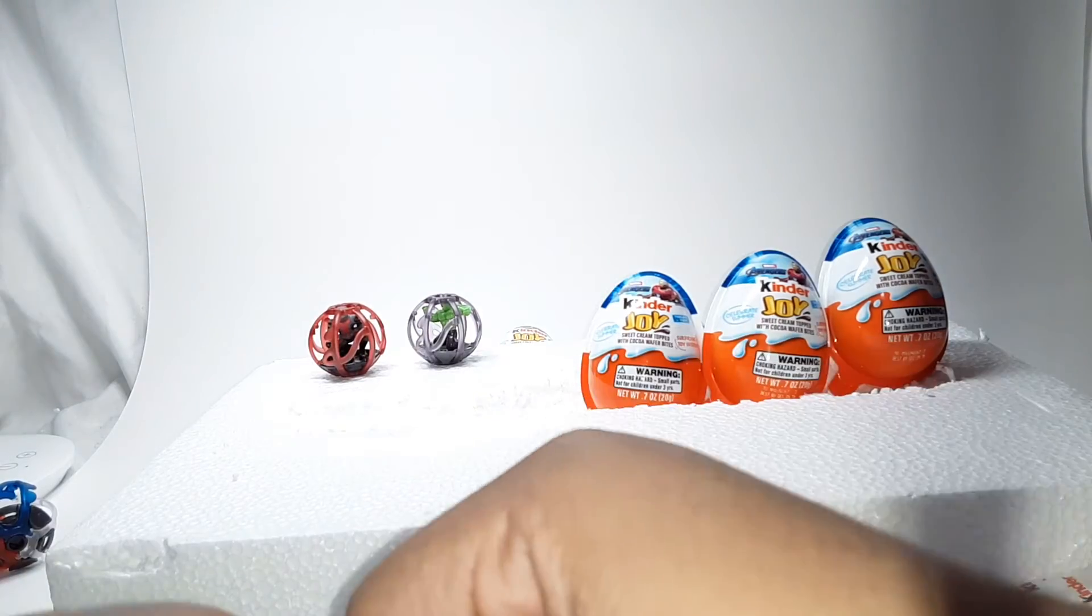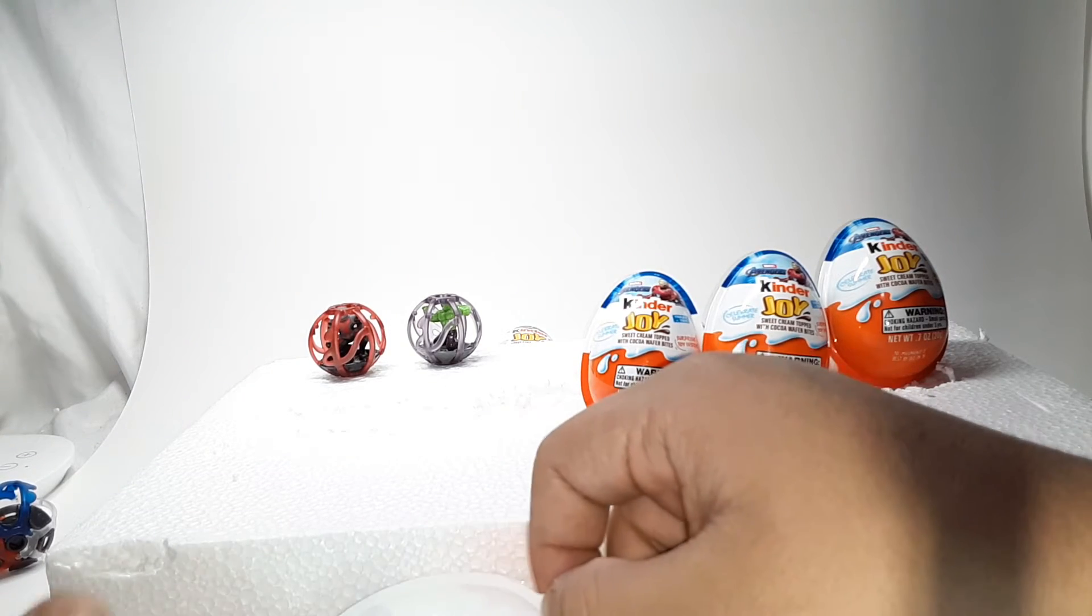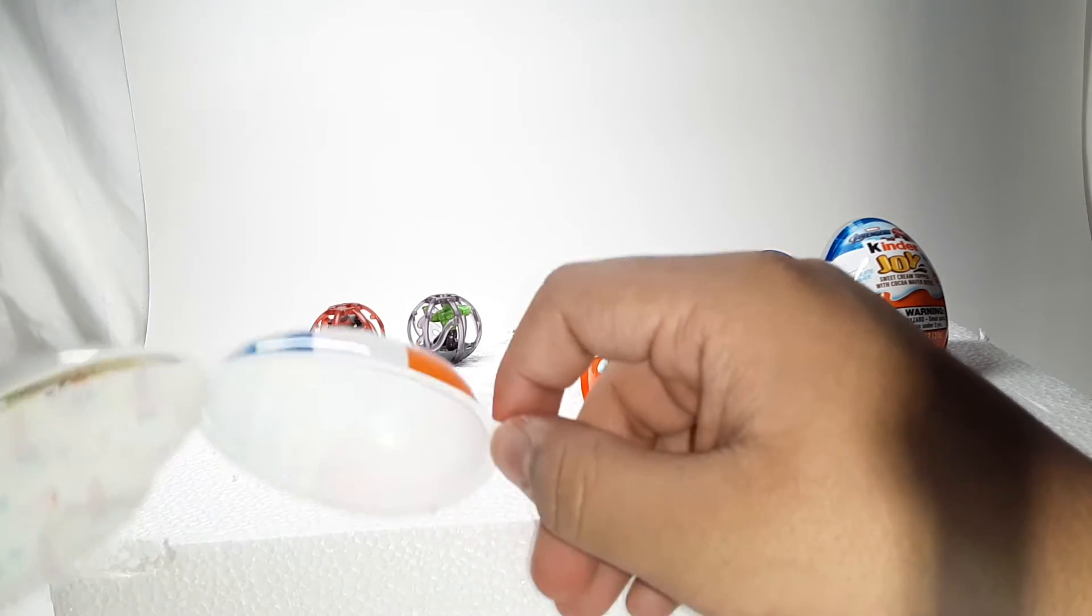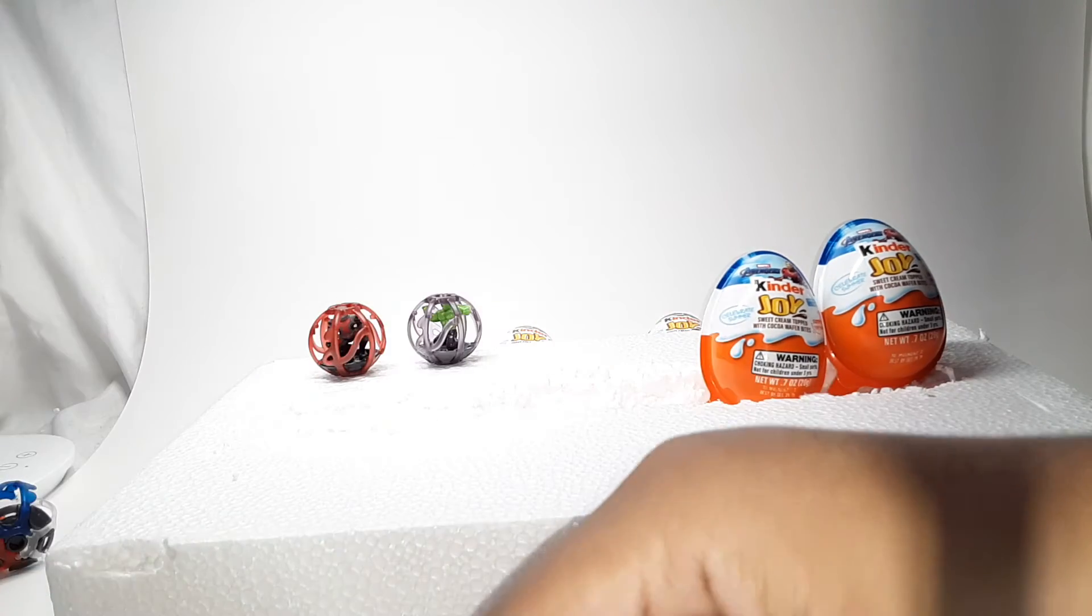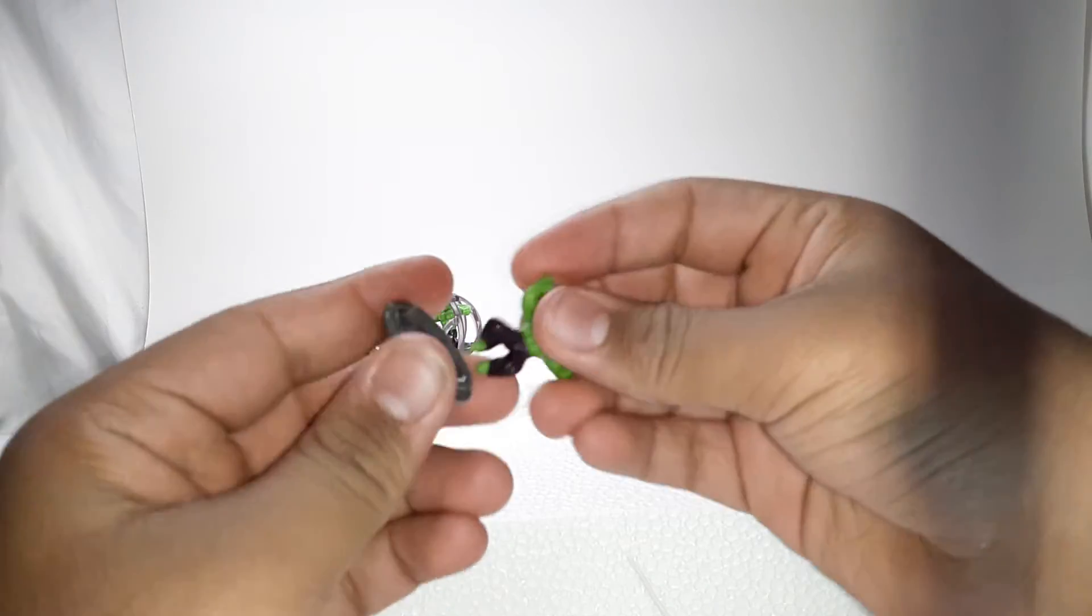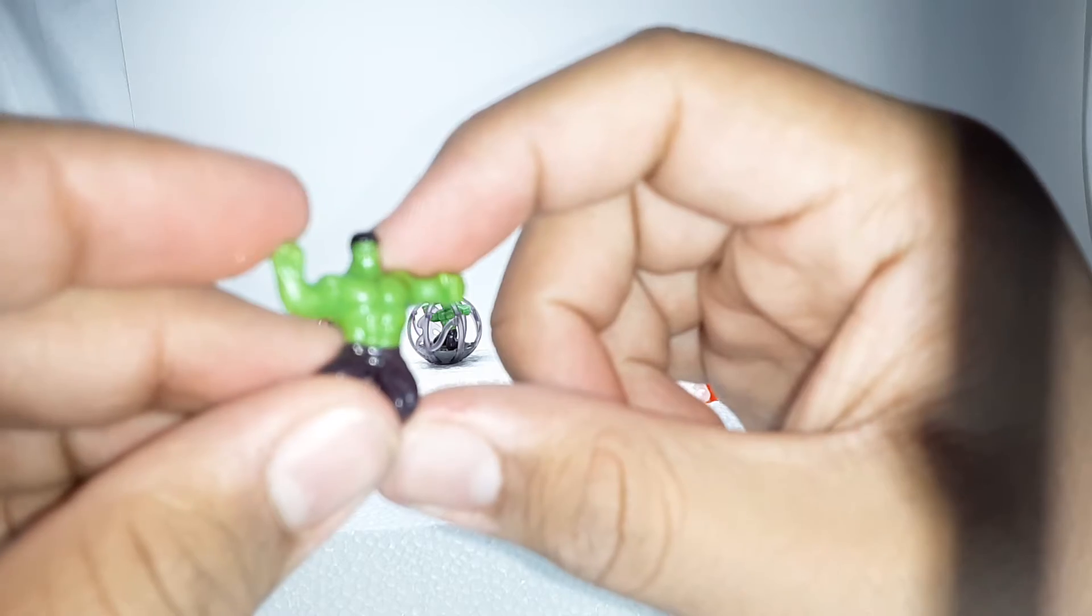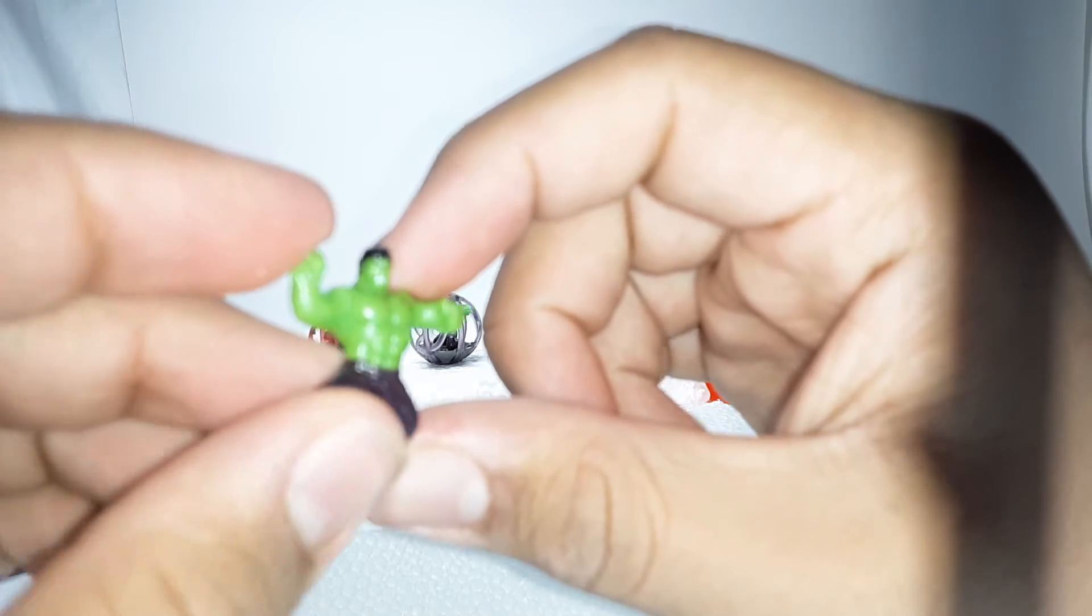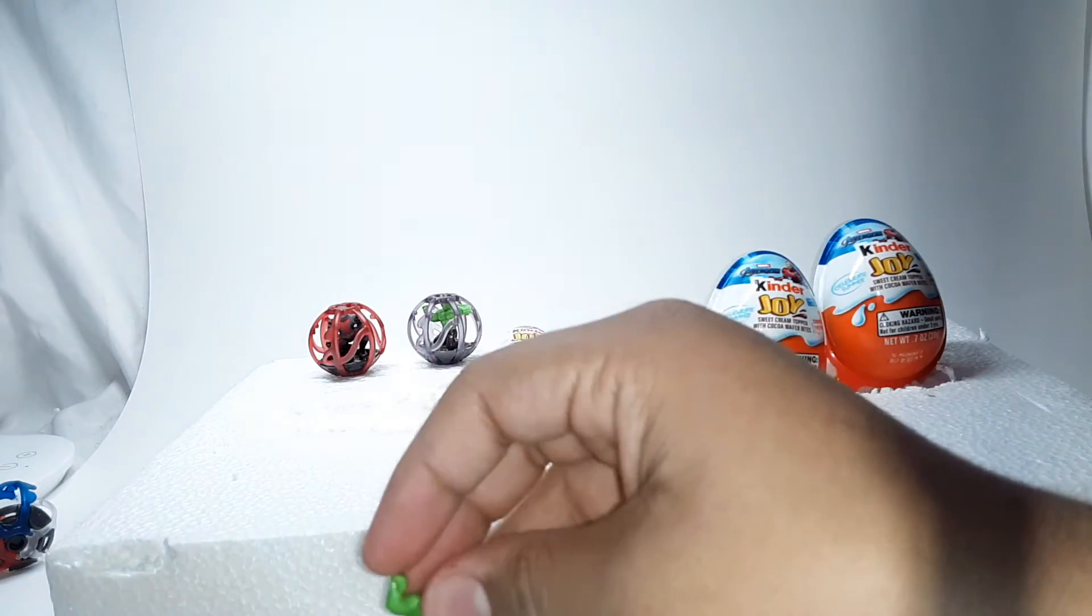So looks like we got Hulk, he just ripped open. I guess I'll give this one to my little sister. That's how it looks - just has his teeth and eyebrows. Just in his Hulk pose, ready to smash.